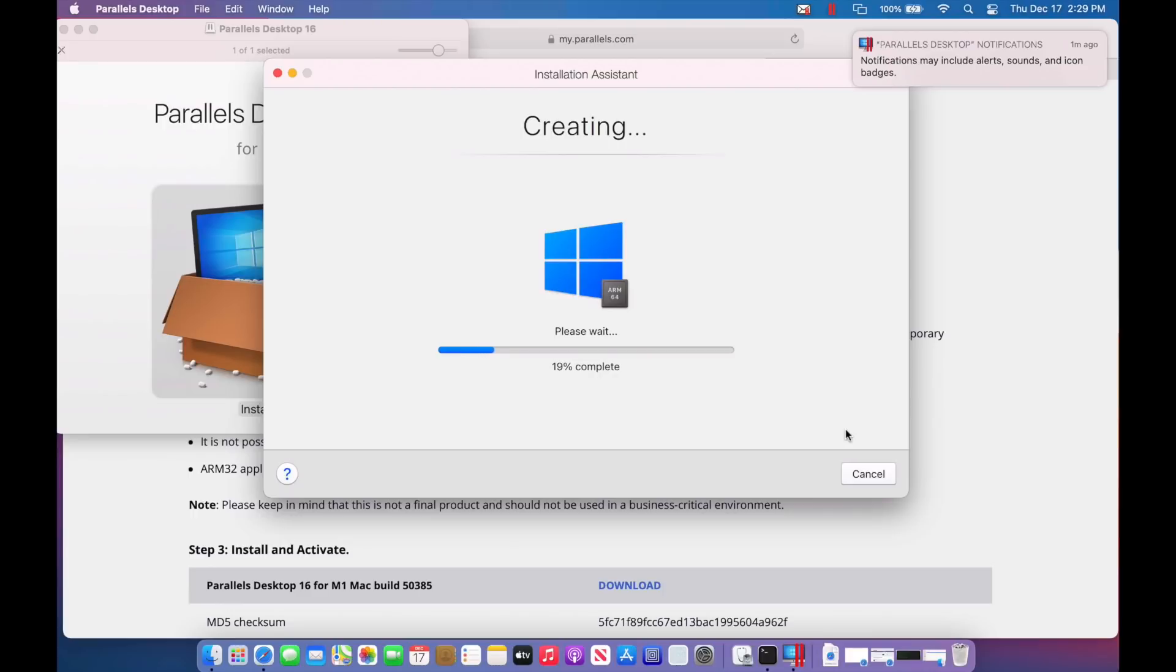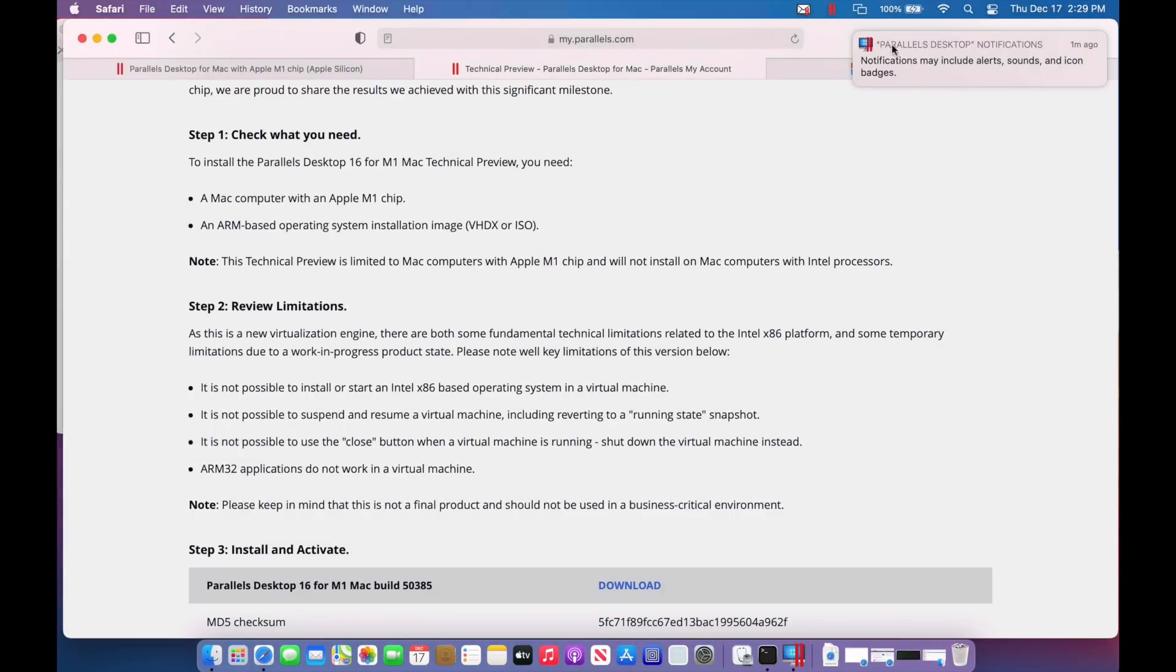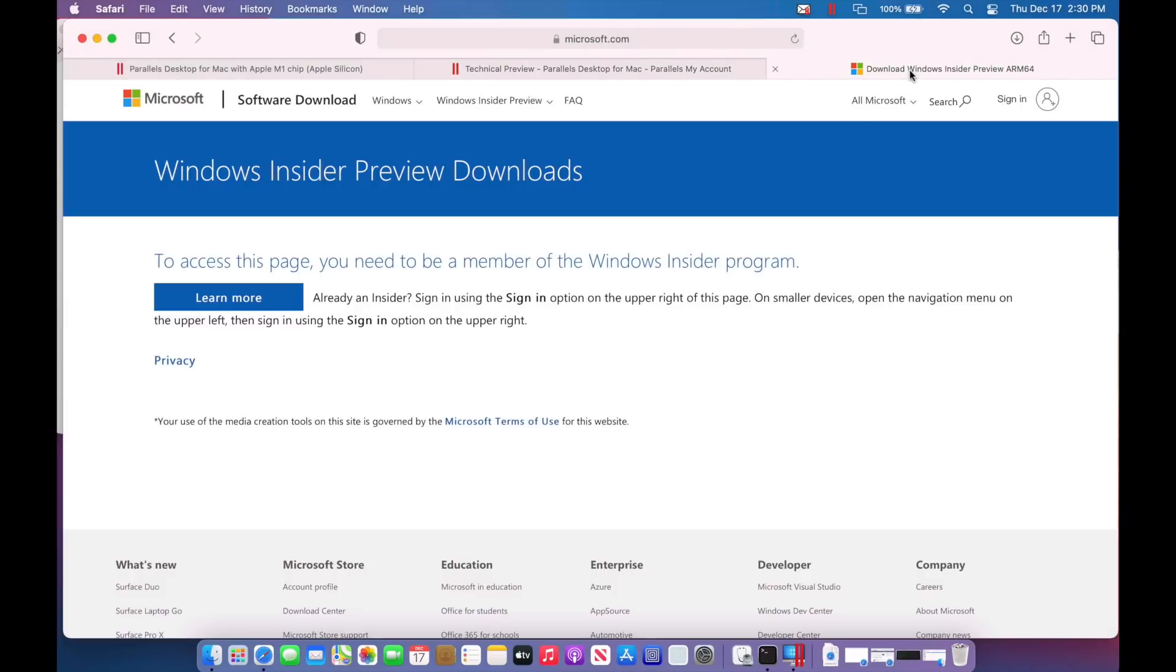Now, while this is creating, you might be wondering, well, where do I get that file? I've got that link here and I'll put that in the description. You have to join the Windows Insider program for the ARM-based download.